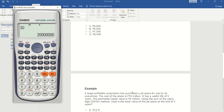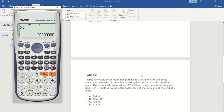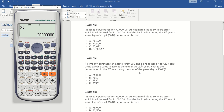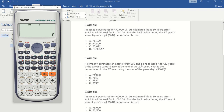Just follow the same process when looking for the book value using the sum of the years digit method. Now we go to a tricky part. Example number two: a company purchases an asset of ten thousand and plans to keep it for twenty years. If the salvage value is zero at the end of twenty years, what is the depreciation in the third year using the sum of the years digit method?